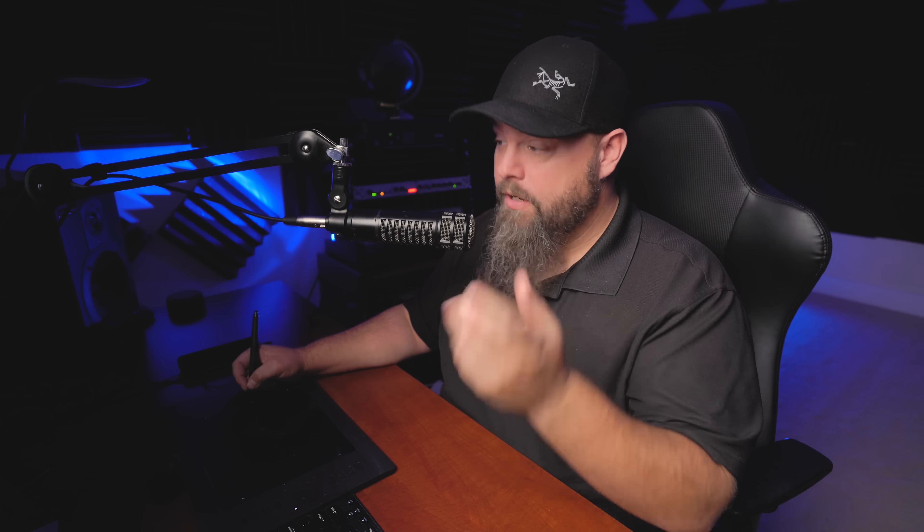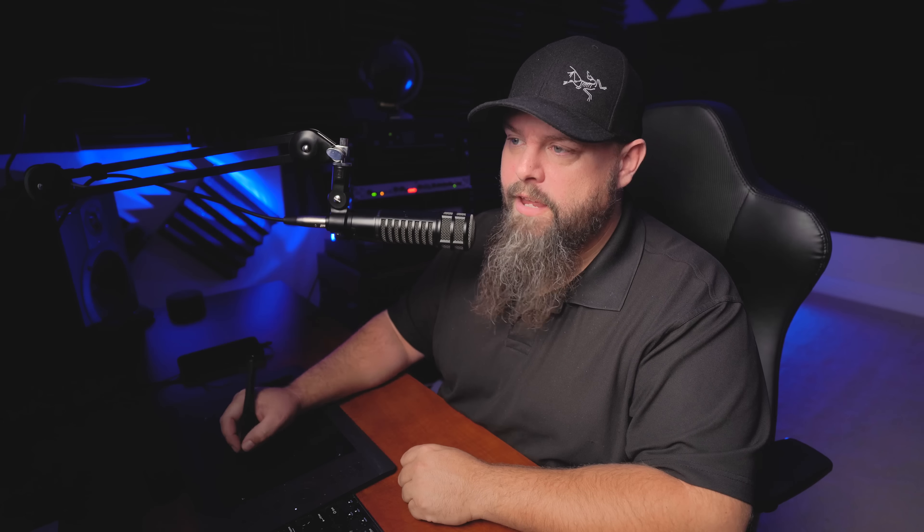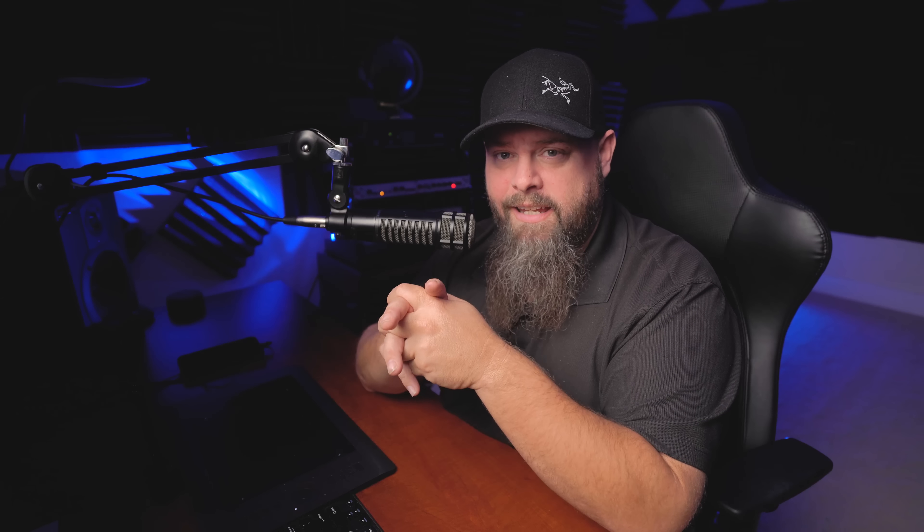That brings up a popup, and you can see it's already the correct size because Photoshop recognizes something is saved to the clipboard. I'll hit Create, then Control+V or Command+V for paste, which puts our photo in its own layer. So quickly: Control+A for select all, Control+C for copy, Control+N for new, hit Enter, Control+V for paste. Now we have our shot in a new file, and we can resize it and start sharpening.